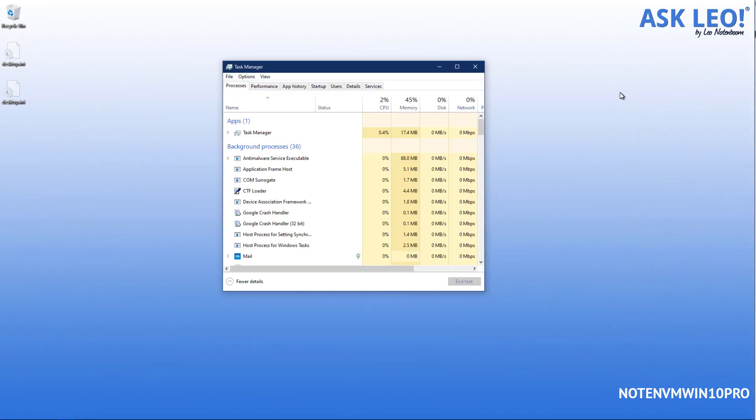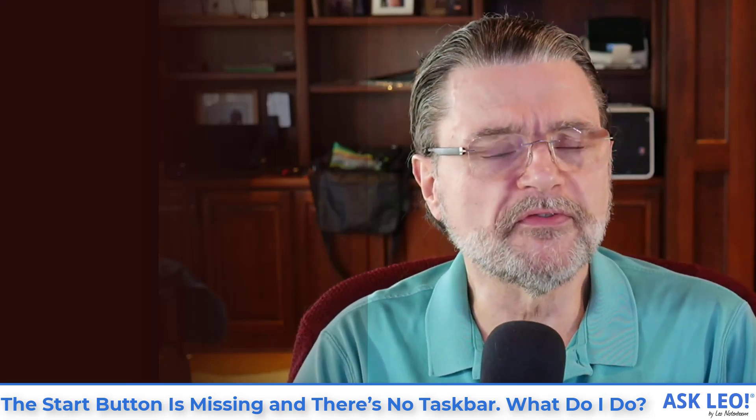If that still didn't work, if running explorer did not bring you to a windows start menu or a taskbar, then we're kind of out of luck. We don't have a lot of things to try. What I recommend is that you run your anti-malware tools and perform a full scan. Now you might ask, well, how do I do that if I can't access the taskbar or the start menu?